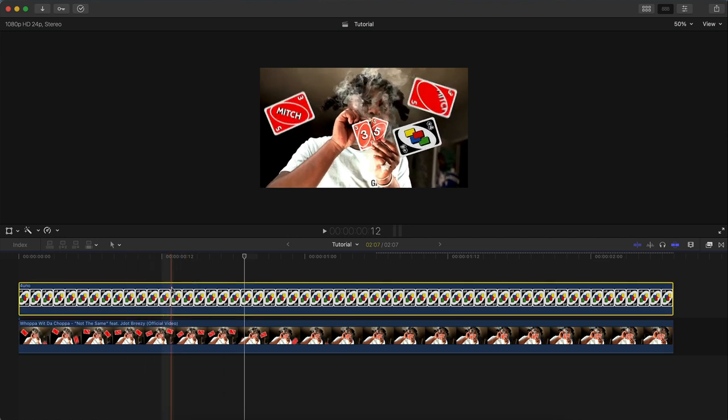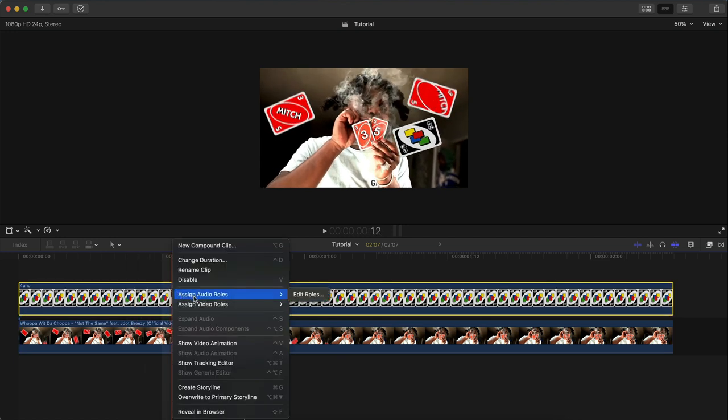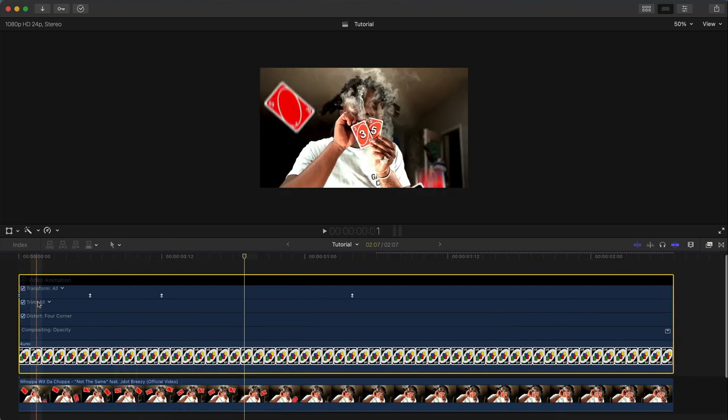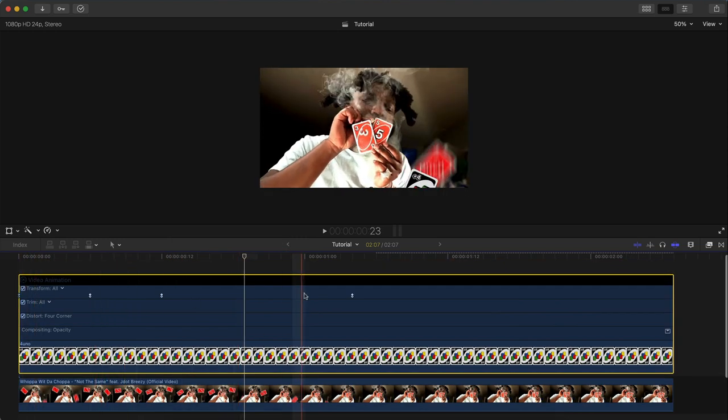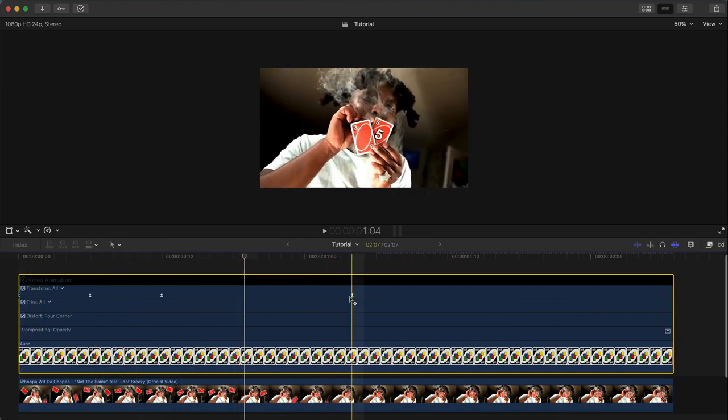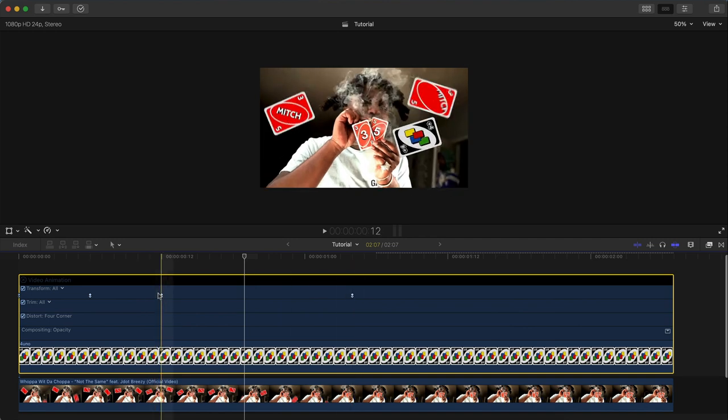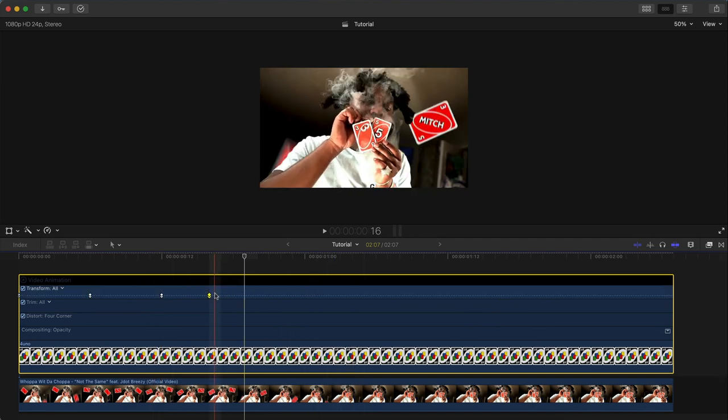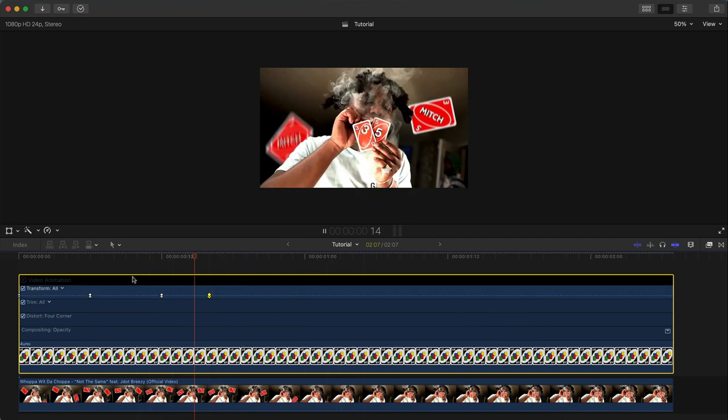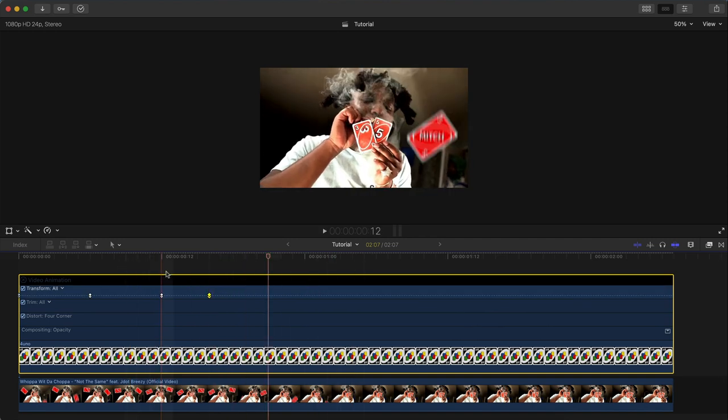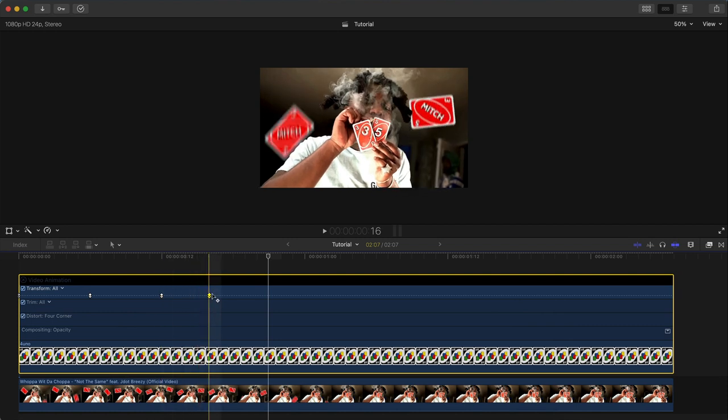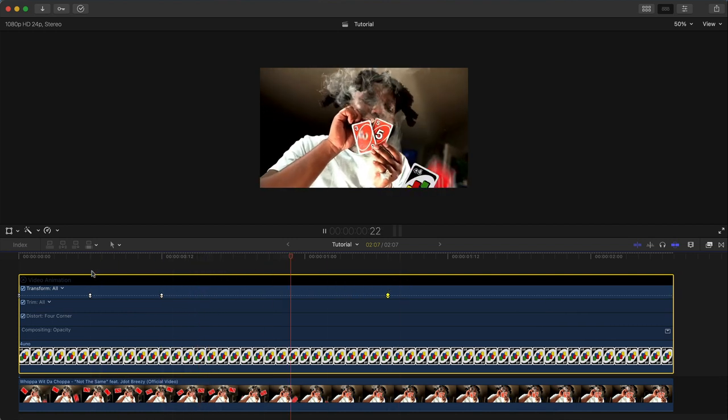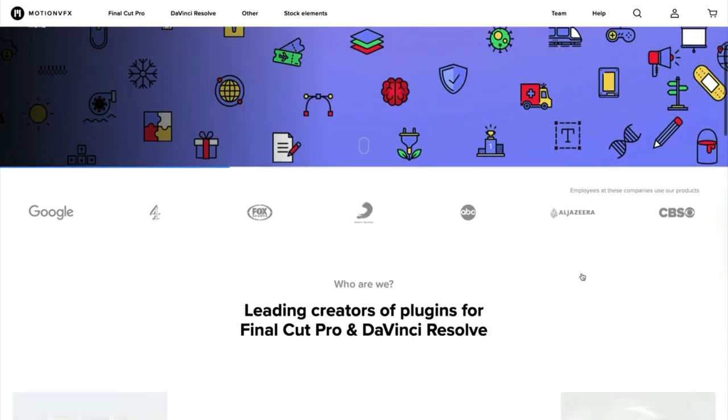To adjust the speed of this, select the Uno card, right click on the video and go to show video animation. You should have a couple of keyframes under transform. Play around with dragging one of the keyframes closer to each other for a quicker effect like that, or if you want to be really slow, just drag them outwards.